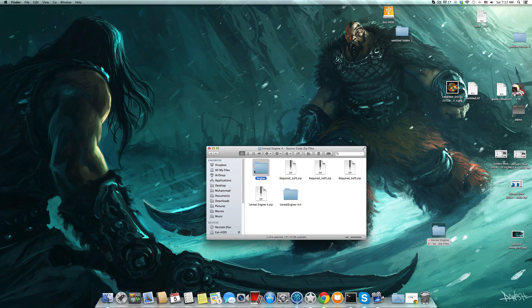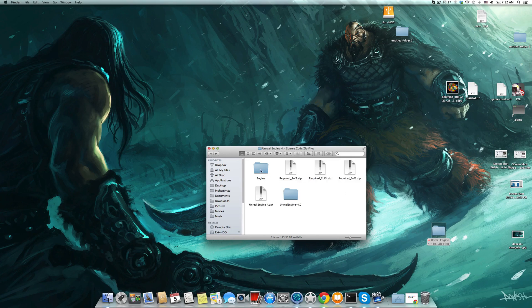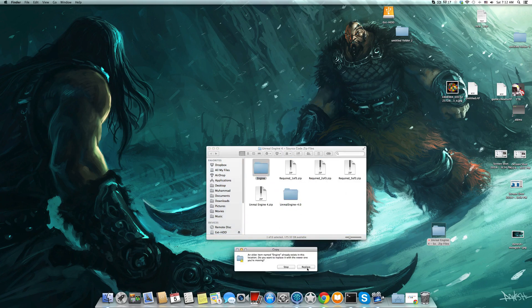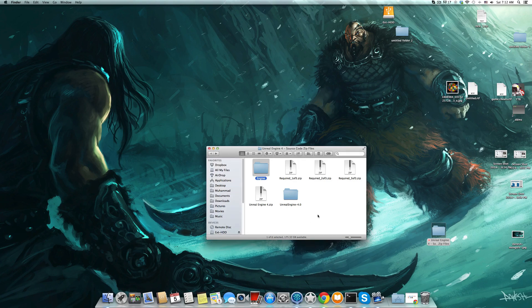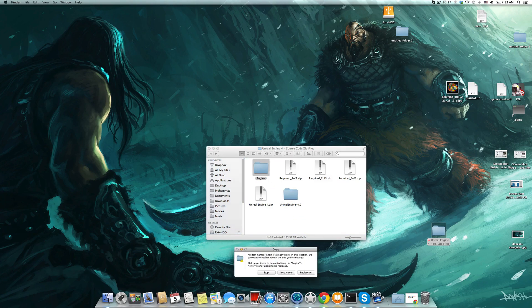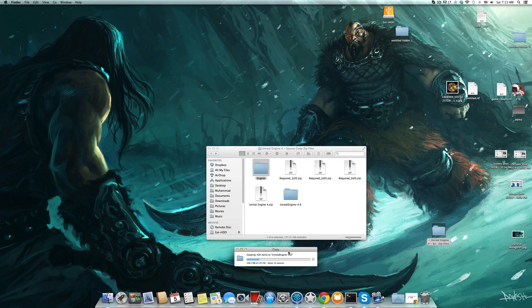Here is a folder called Engine, and inside the Unreal Engine folder there is also a folder called Engine. If we try to drag and drop it gives us the option to replace or stop. But here is the Mac trick — you just need to hold Option or Alt while dragging. So it gives you one more choice: Keep Newer. When you press Keep Newer it will put the new files in and if there is a merged file it will update.